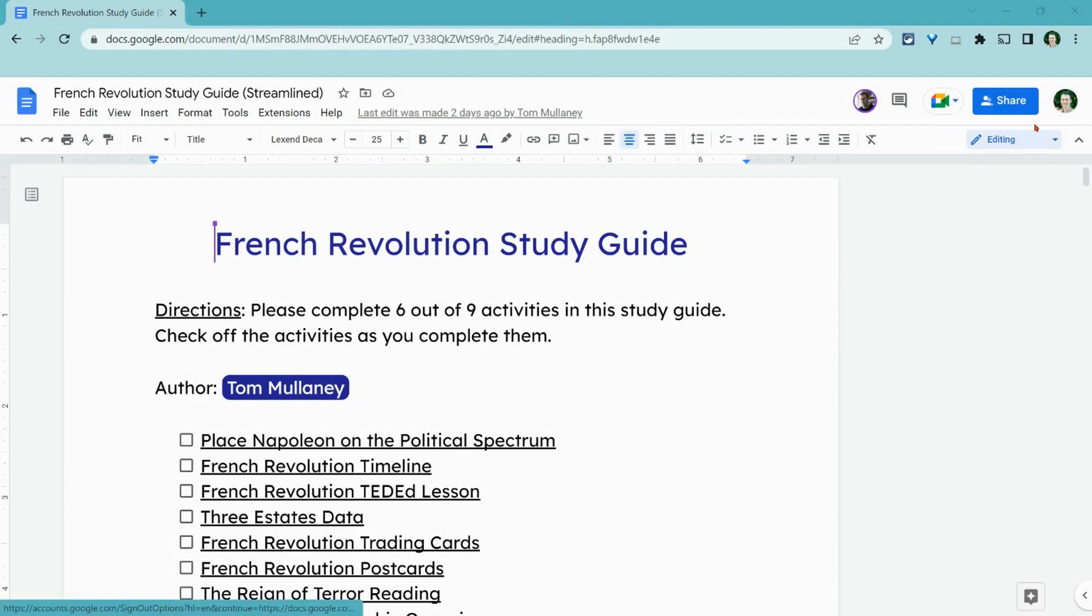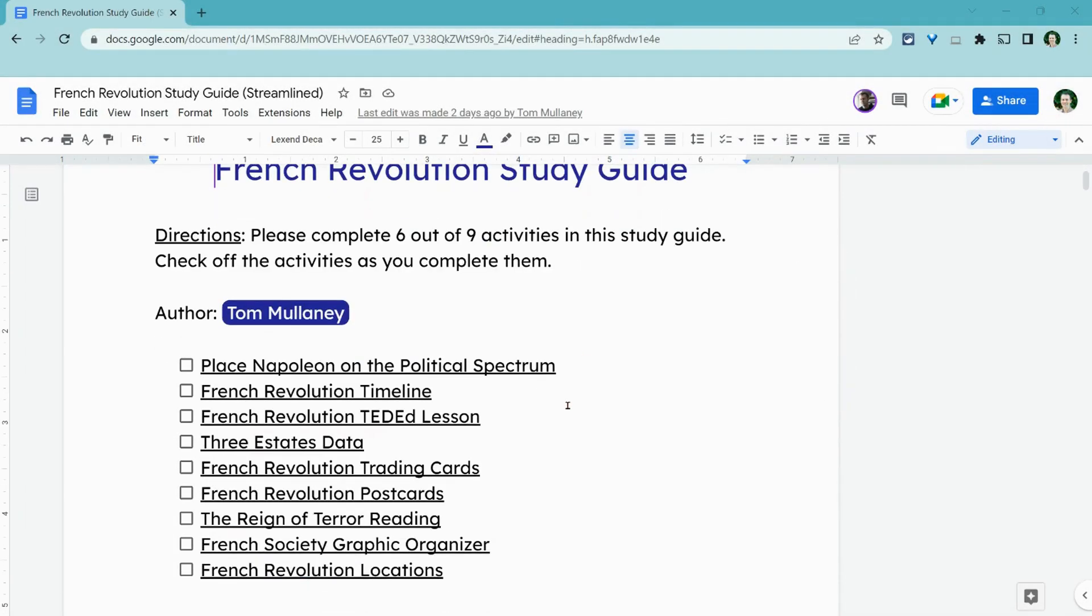Hi, I'm Tom Mullaney. I'm here today in a Google Doc to show you tasks in checklists.